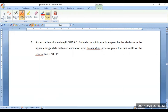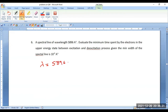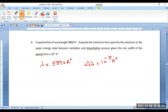For that I can use the energy-time uncertainty equation. We are given the wavelength of the given spectra as 5896 angstroms, and also the minimum width of the spectral line — delta lambda — is given as 10⁻⁵ angstroms.